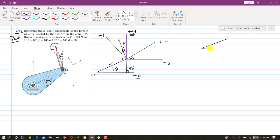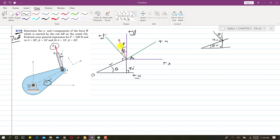By the angle transfer theorem: if we have an angle between two lines and draw perpendiculars to each line at a point, the angle between the perpendiculars equals the same angle. Applying this principle here, the angle between the y axis and the t axis is also theta. Therefore, the force F makes an angle of theta minus beta with the t axis.